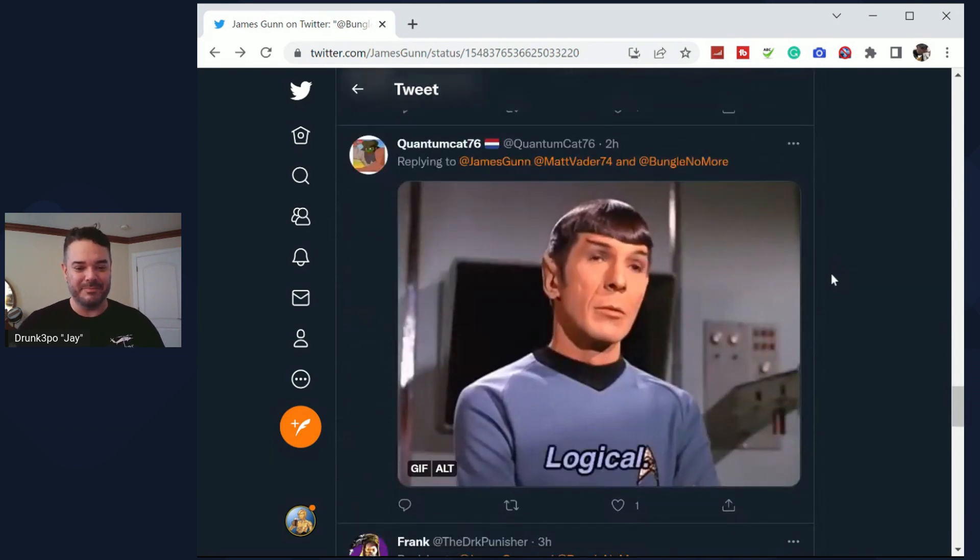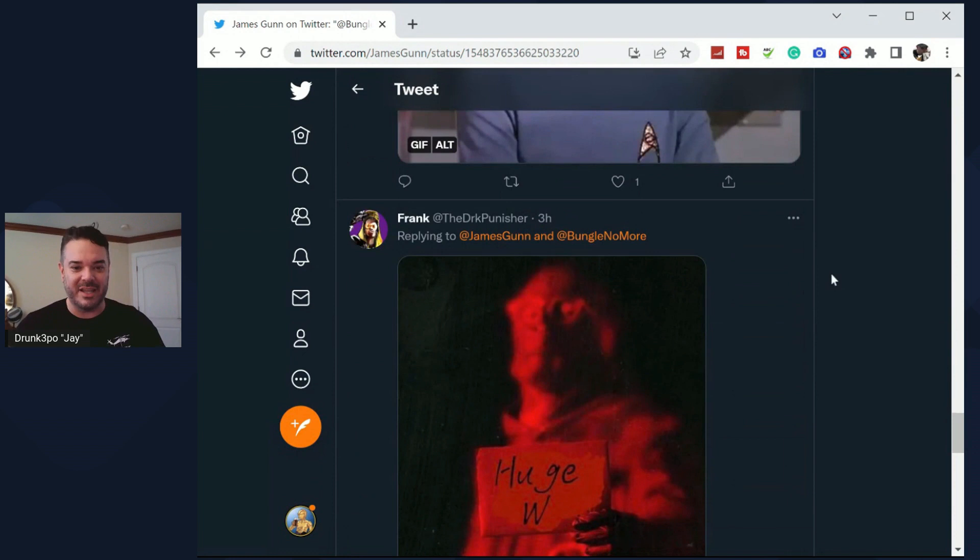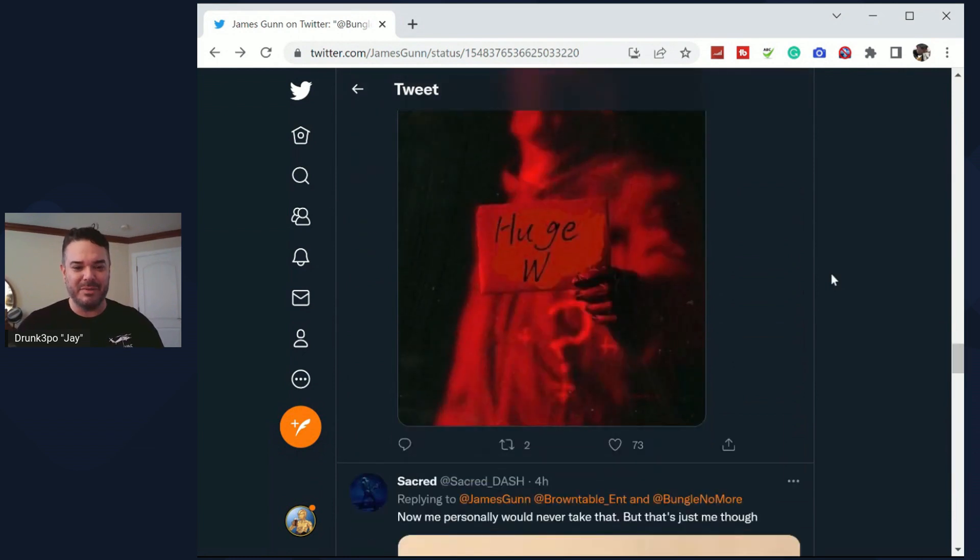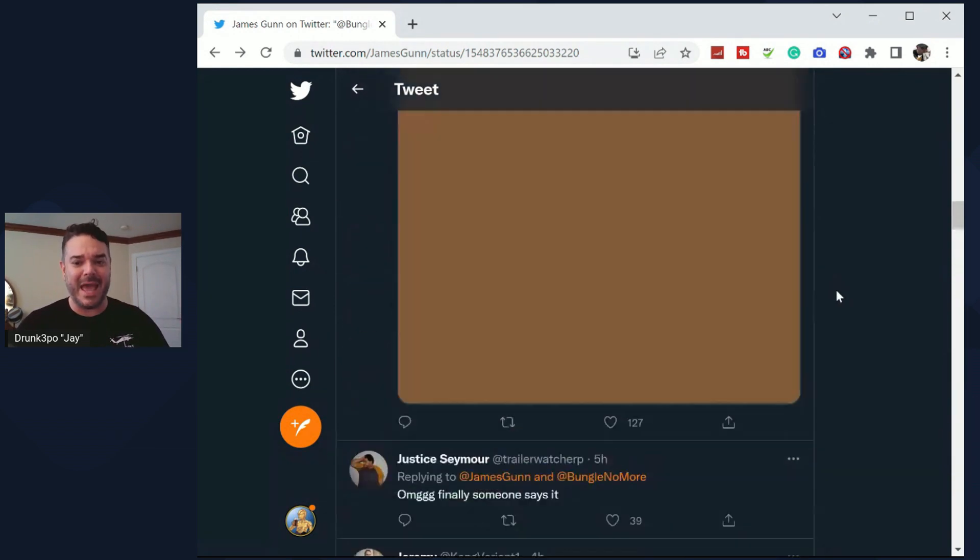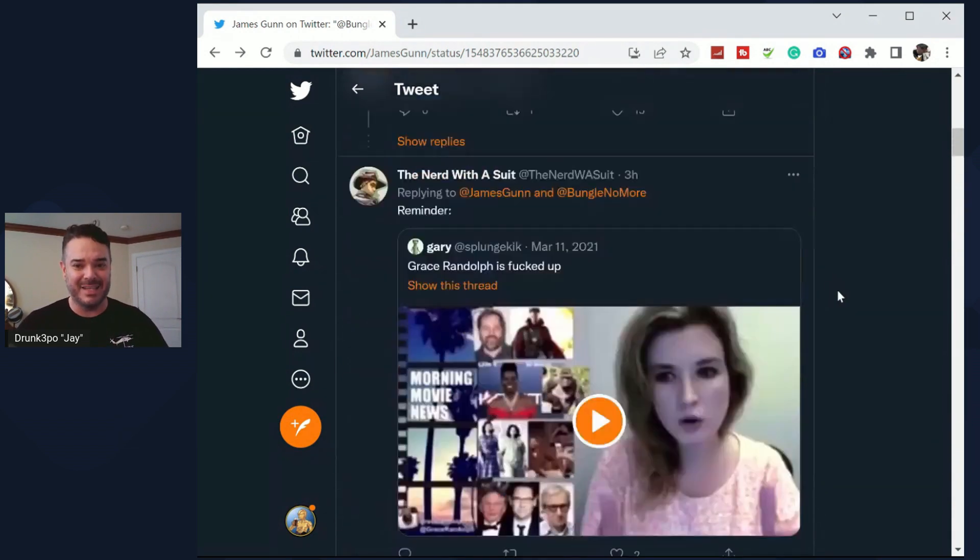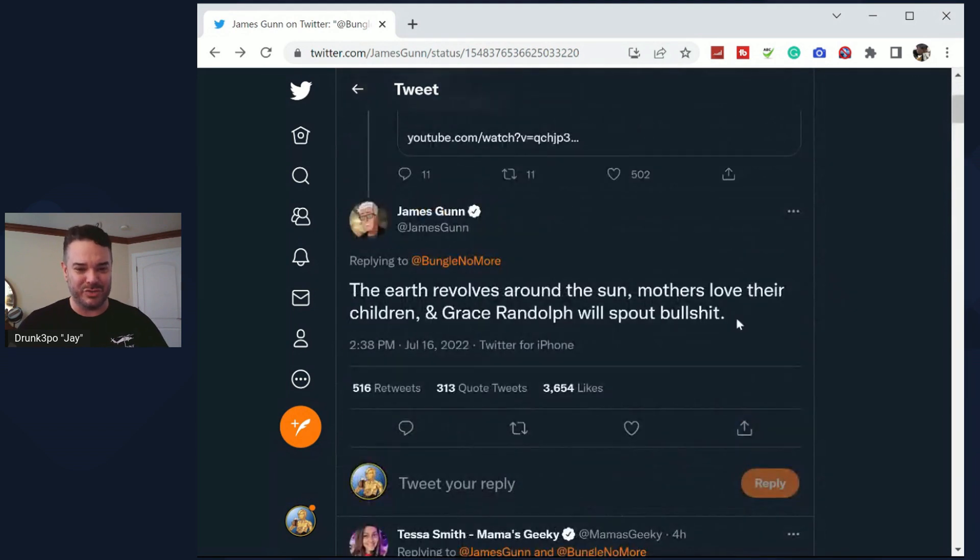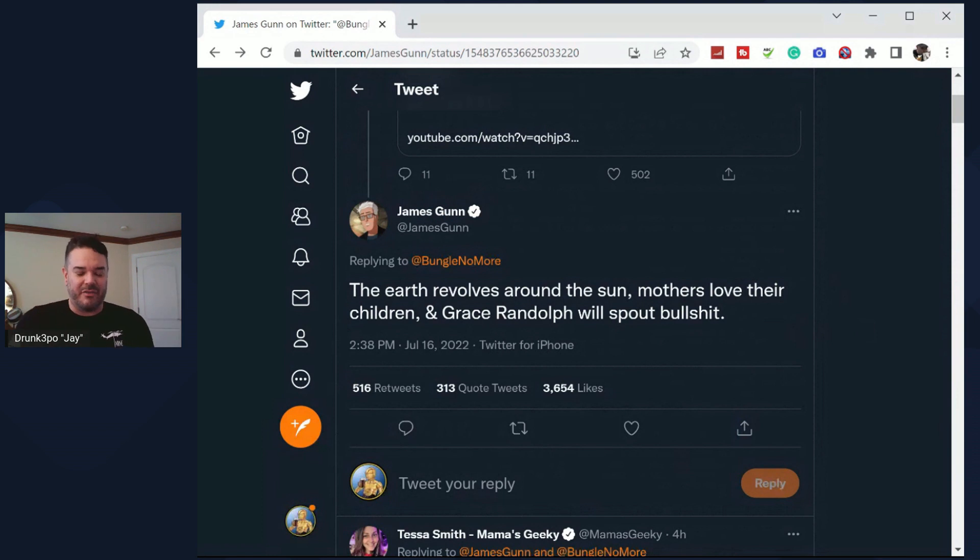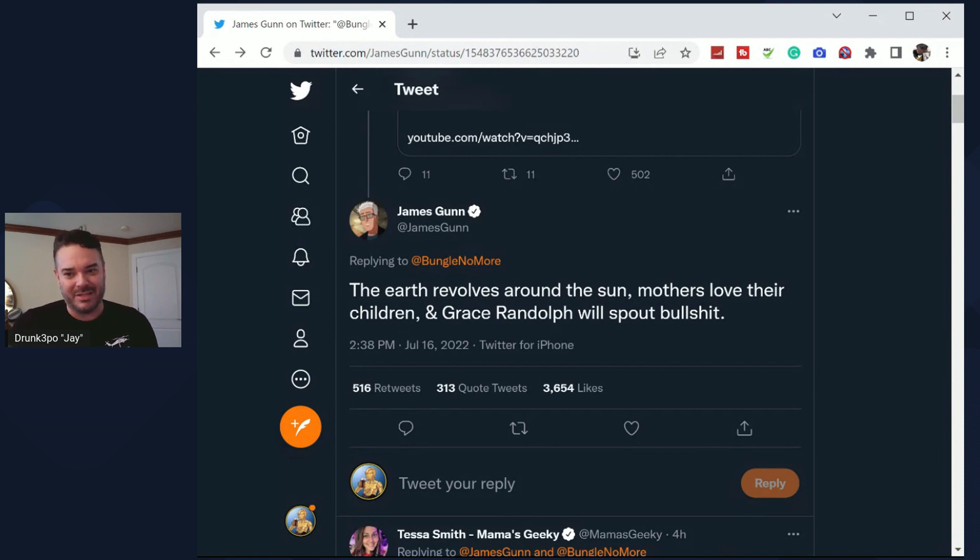James Gunn calling out Randolph. People are laughing, these are blue check mark people doing this. You know, there's Spock with logic. Now you don't have to be the biggest James Gunn fan. He has had his issues, okay. He has had his issues and his tweets and stuff online. So there's that.